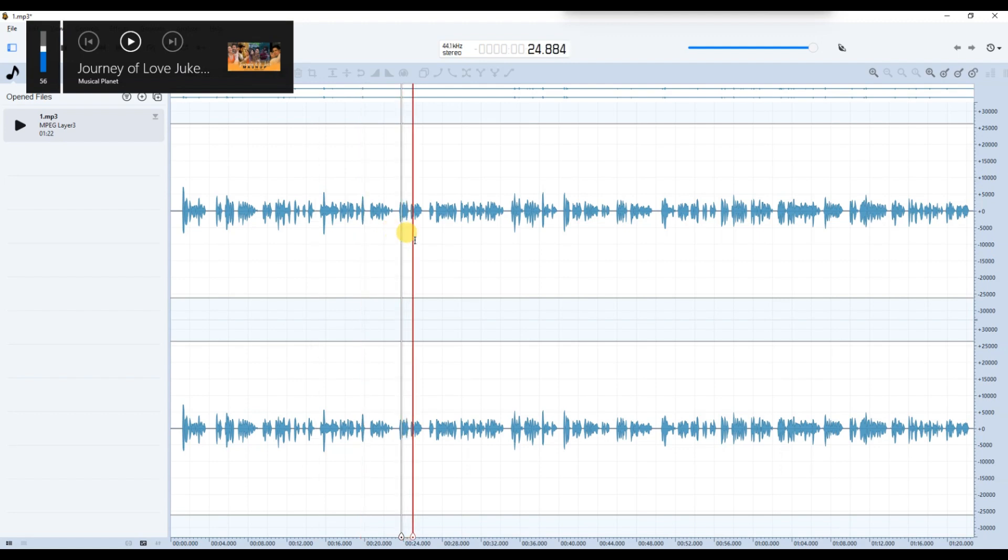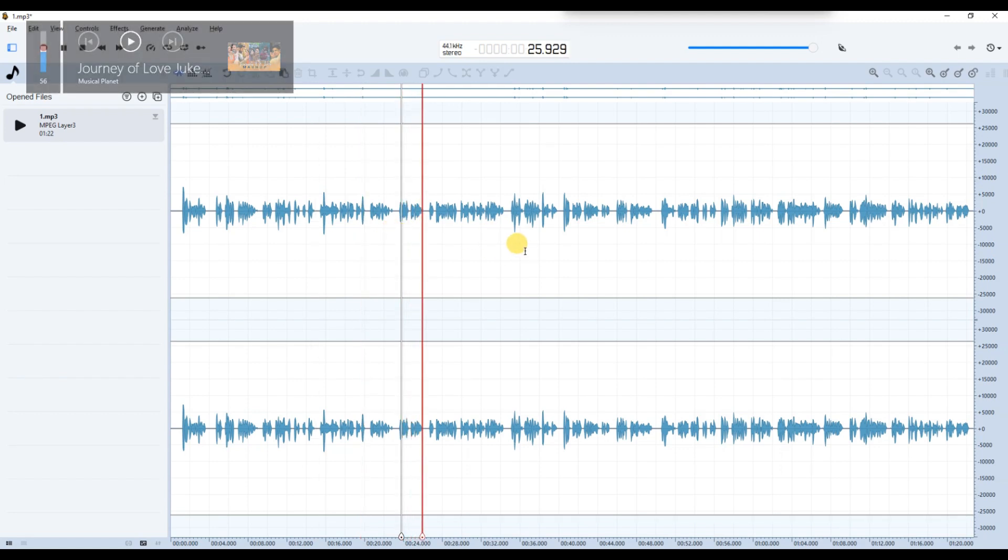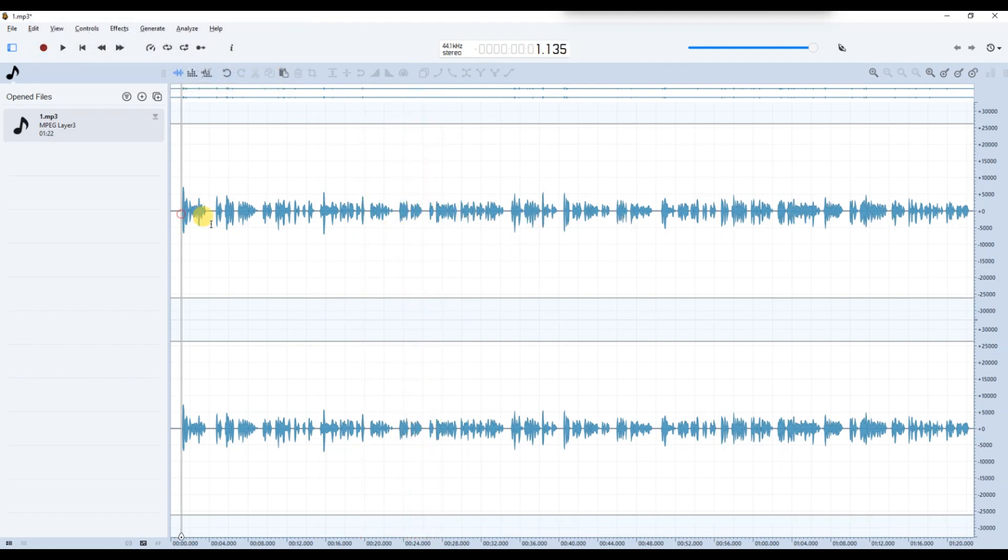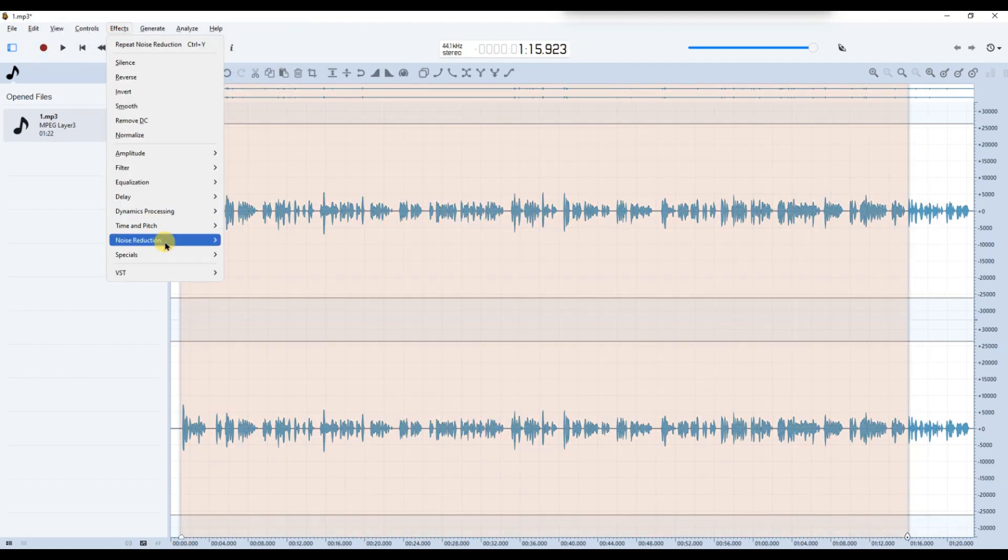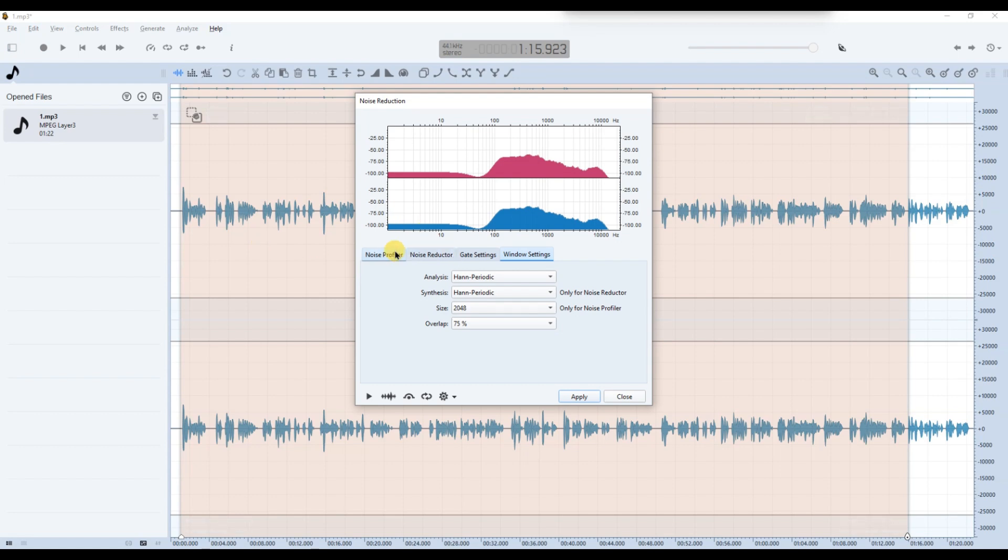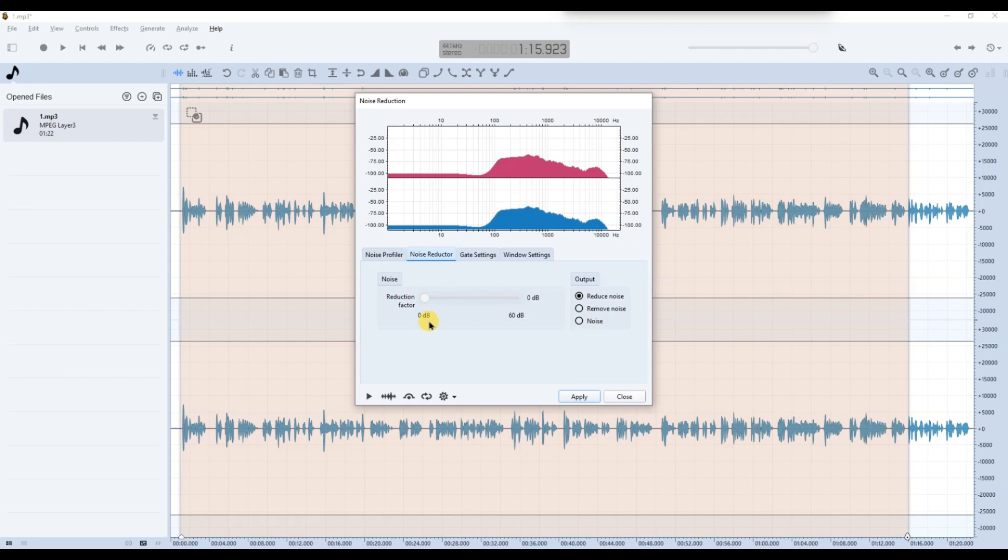If you want more control, select Noise Reduction. Noise Profiler lets you capture a noise sample to tell Ocean Audio what to filter out. Noise Reduction controls how much noise should be removed and how aggressively.